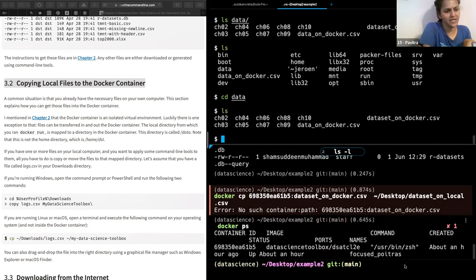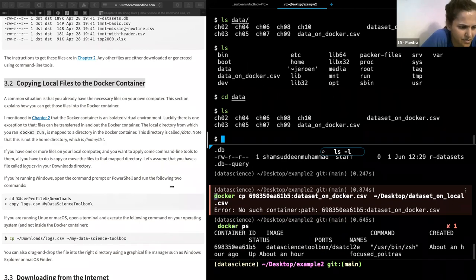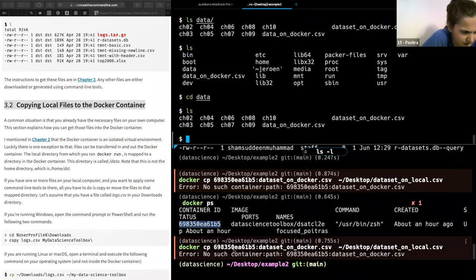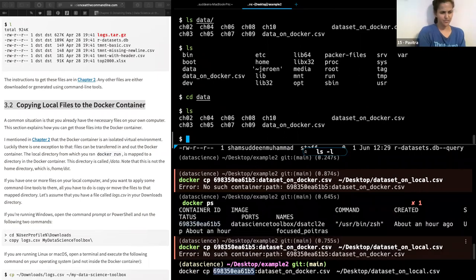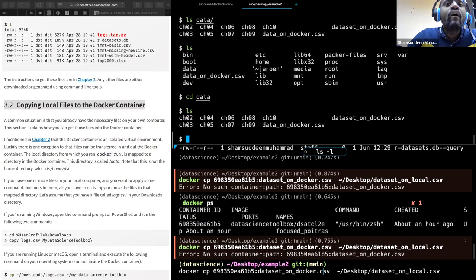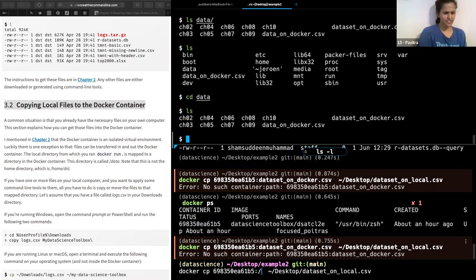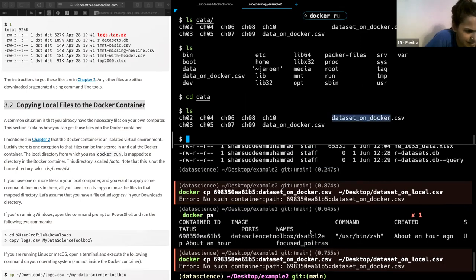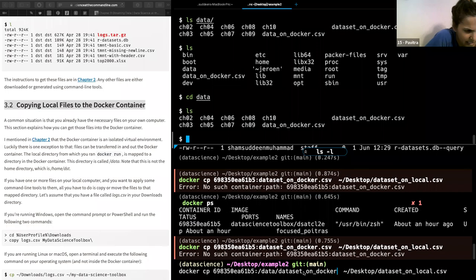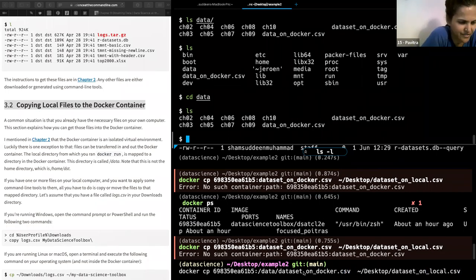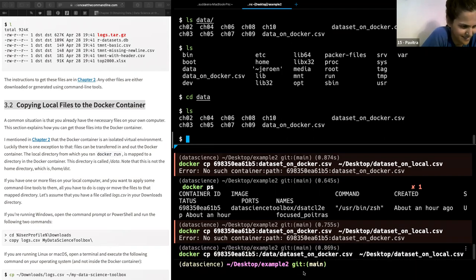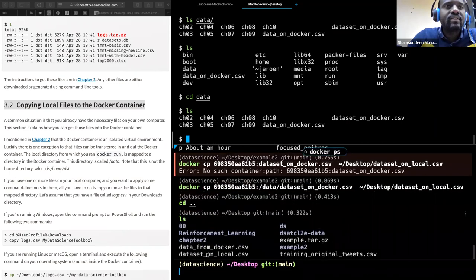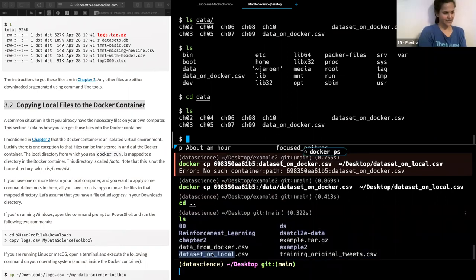There was an error because the path hadn't been changed to the data directory. You need to 'cd' into the data directory, or specify the full path. It really hates a path mismatch - it just can't find things. Now inside the dataset on local, it works. This is a good way to move files back and forth.